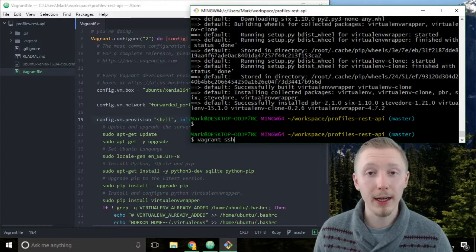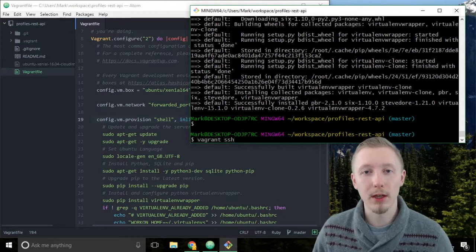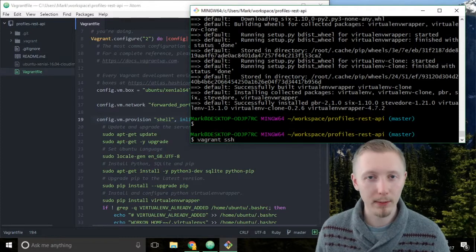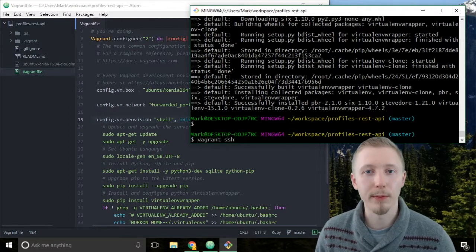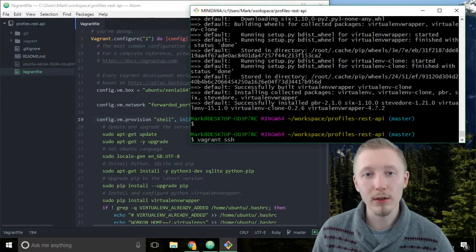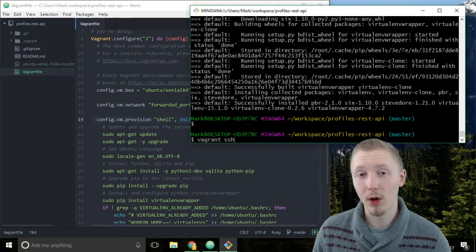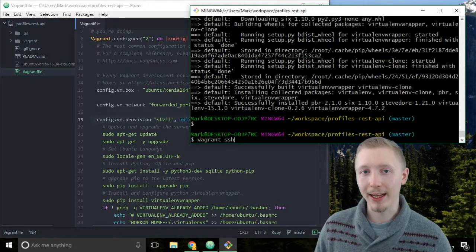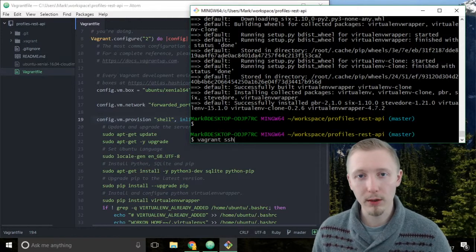Typically SSH is used to connect to a remote server — for example, a remote web server on Amazon Web Services or DigitalOcean. In this case we're going to use it to connect to the local server that we created on our machine, so it's simulating a real live server.